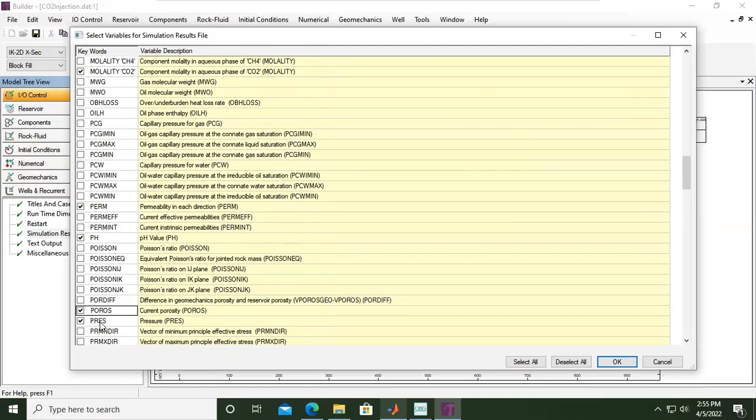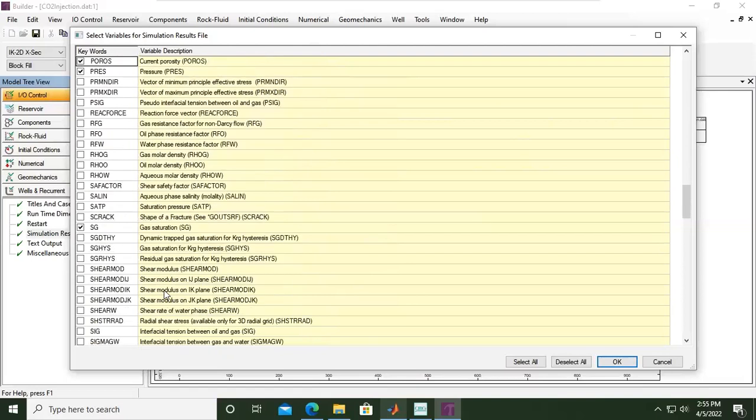By the way, PRESS is the default setting, so we will always show the PRESS. And then go down, gas saturation, by default it will be shown, so SG already ticked.